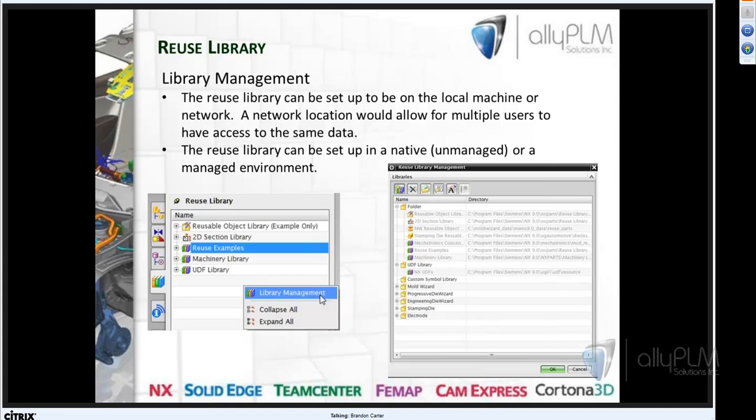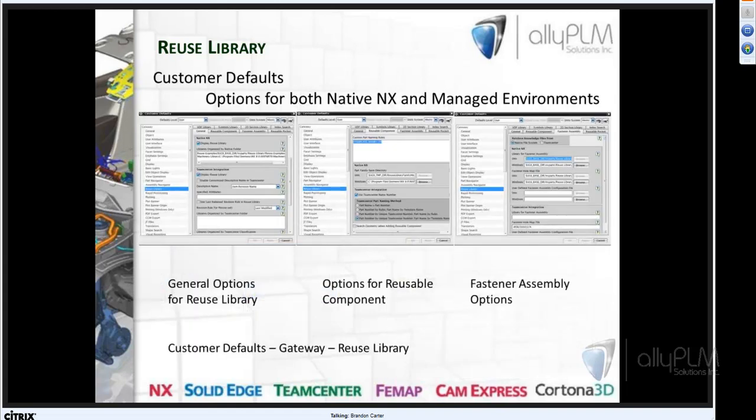You can right-click inside the Reuse Library tab and go to Library Management — this allows you to point to the directories where you have your library set up. Underneath Customer Defaults there are options for both native NX and managed environments. You'll see native NX on top and Teamcenter integration at the bottom. This is underneath Customer Defaults, under Gateway, on the Reuse Library tab.